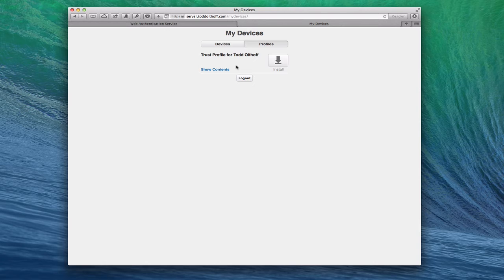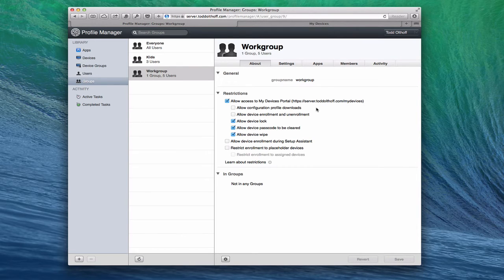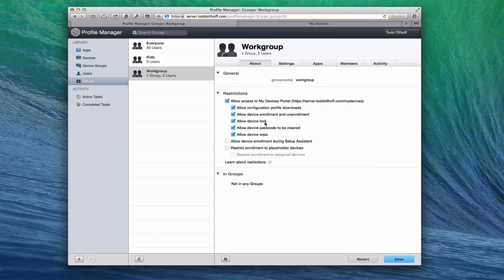Now that we're back in Profile Manager, not only can I restrict whether they can download the profile, I can also choose whether to allow them to enroll a device or not. I can put that back on and click Save. I can also choose whether to allow device lock — that's allowing them to actually lock devices they have within Profile Manager when they go into their My Devices screen — whether they can lock the device, whether to allow the device passcode to be cleared, and whether to allow them to wipe the device or not.